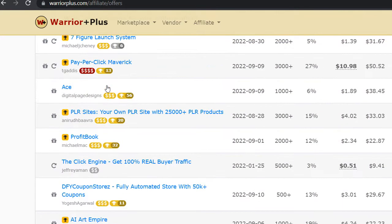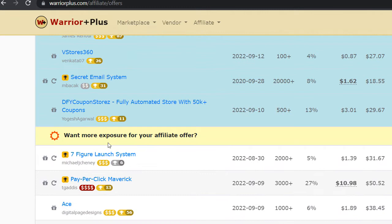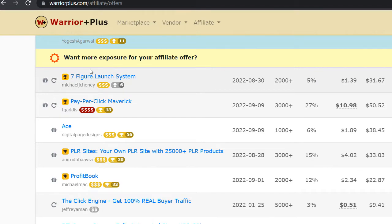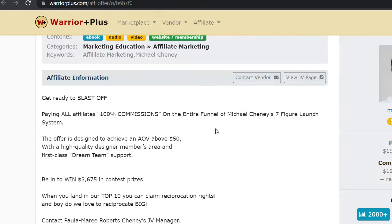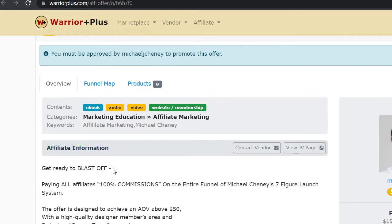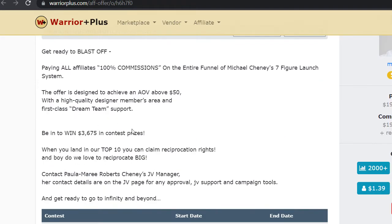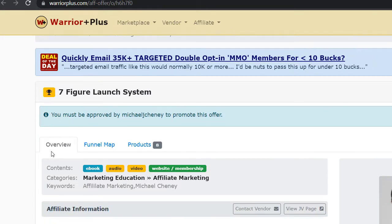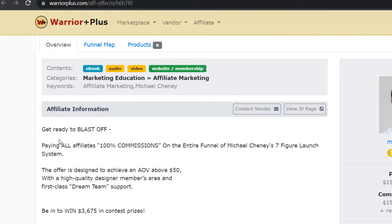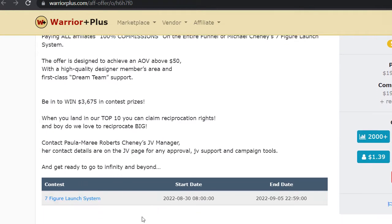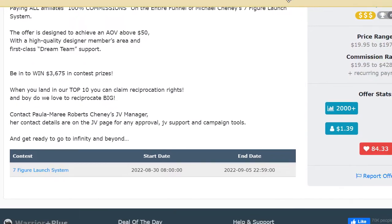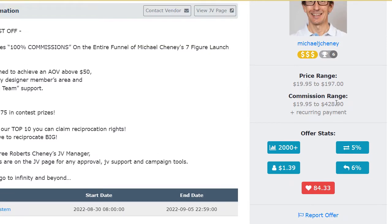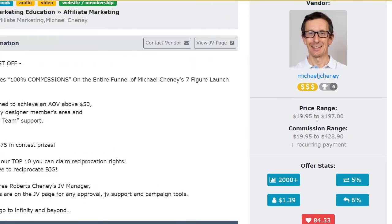In my example I've just chosen the very first one, this one right over here, Seven Figure Launch System. What I'm going to be doing is just to click into this offer and get directed into their main page where I will have to see more information about this one, so I can see information, affiliate information, contest and what is more important, how much am I going to get paid with the help of it.